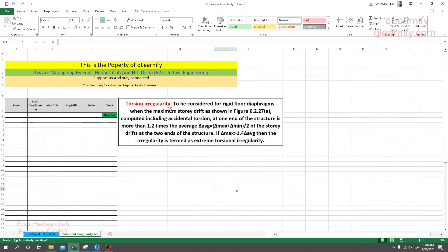This is the definition of torsional irregularity as per code — to be considered for rigid floor diaphragm when the maximum story drift, computed including accidental torsion at one end of the structure, is more than 1.2 times the average story drift. And if this value is more than 1.4, then it may be called extreme torsional irregularity.